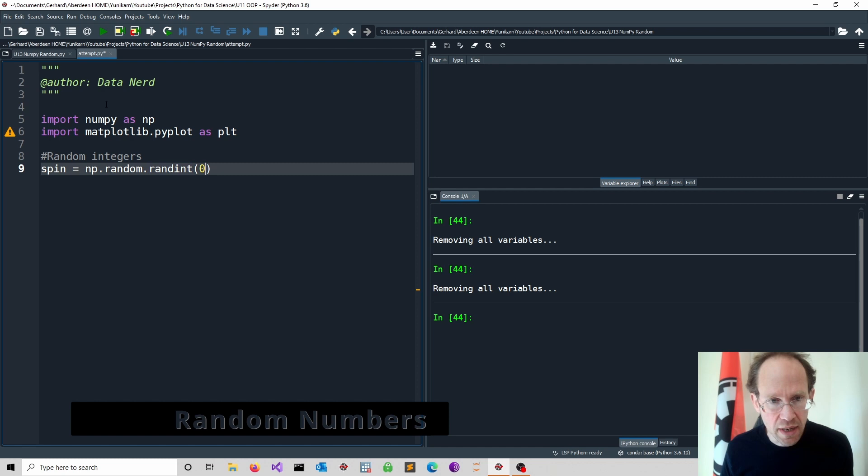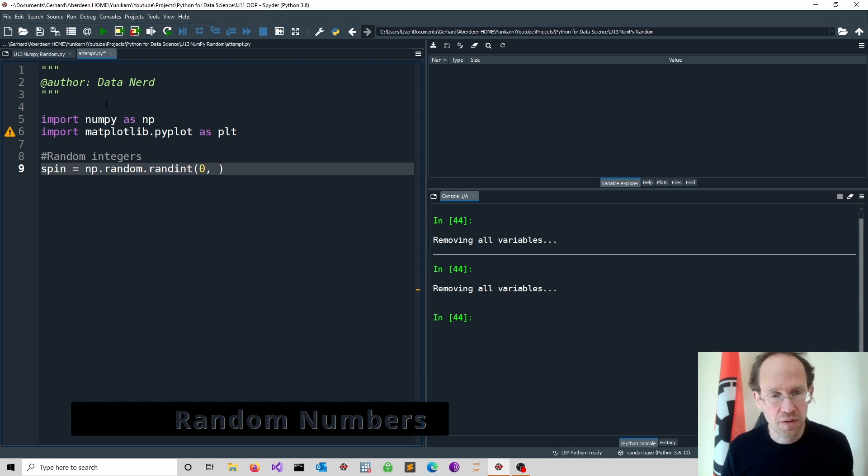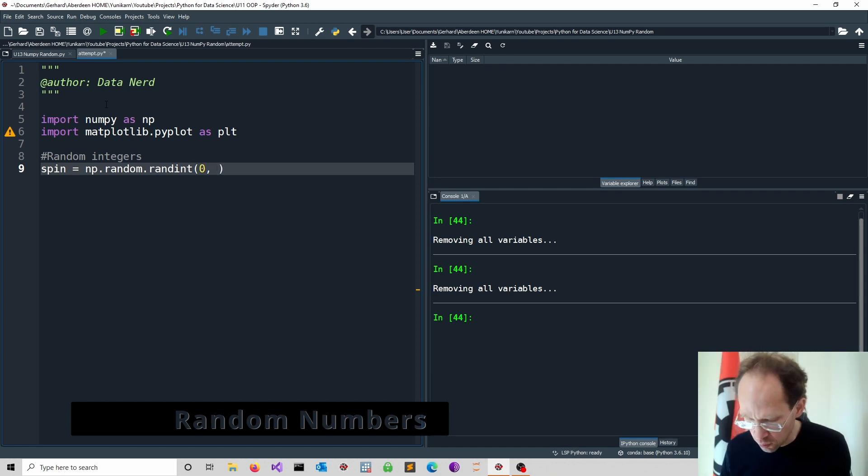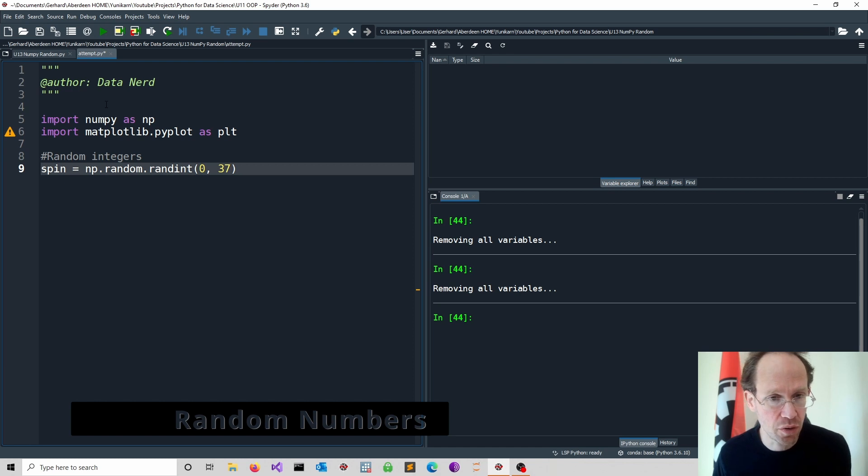The lower number is inclusive. The higher number is exclusive. So we have to go up to 37.